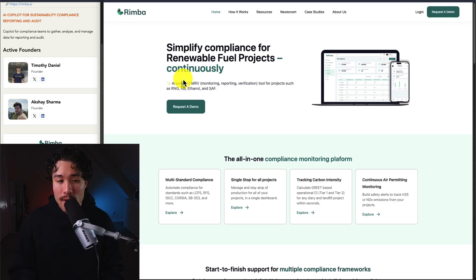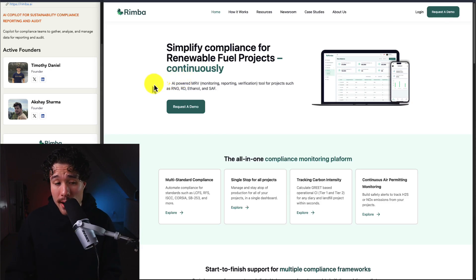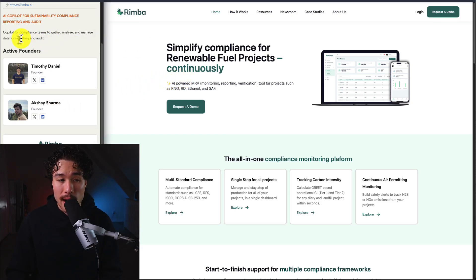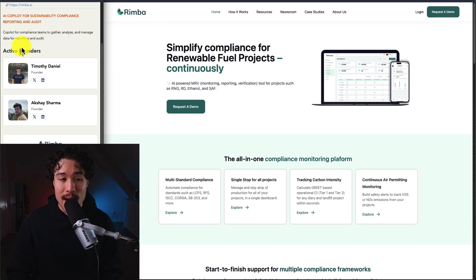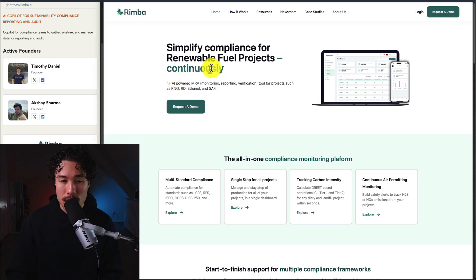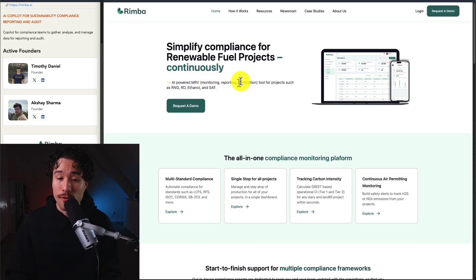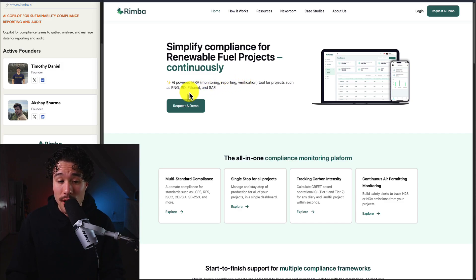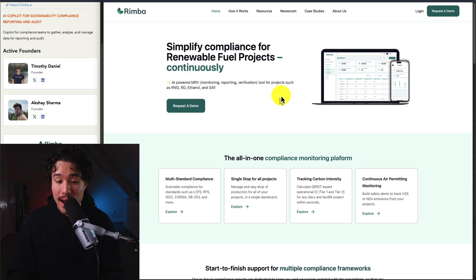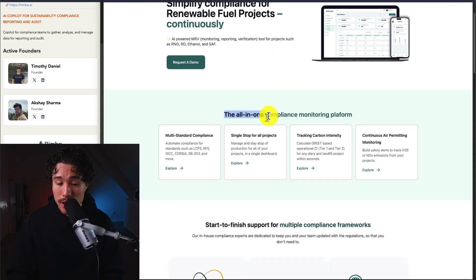Next up is Rimba, founded by Timothy. It's a co-pilot for compliance teams to gather, analyze, and manage data for reporting and audit. You can simplify compliance for renewable fuel projects. It uses AI-powered monitoring, reporting, and verification for projects such as RNG, RD, ethanol, and SAF.